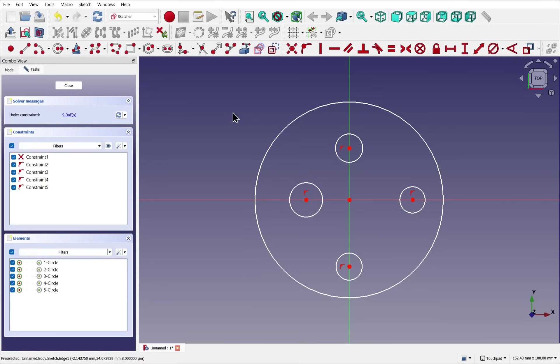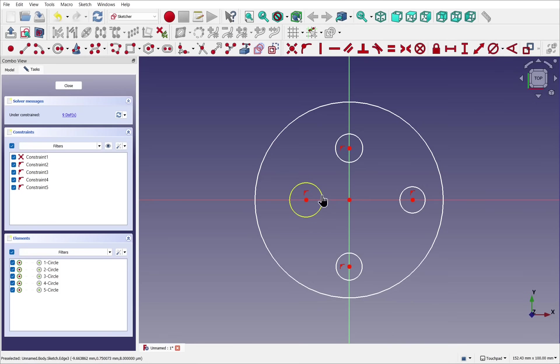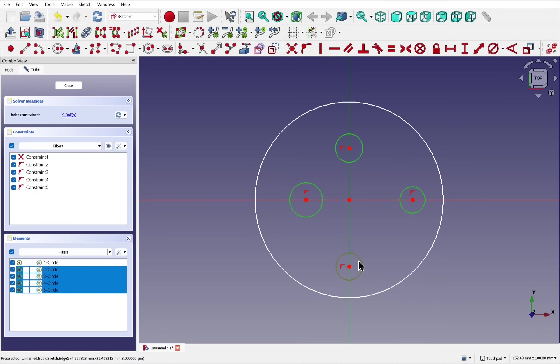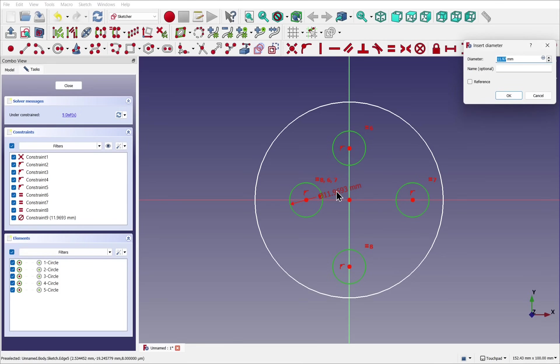When constraining in the sketches, we can save time by adding constraints to multiple objects. So for these circles, they share a common constraint and that's the diameter. I can select all of these and add the diameter constraint, and it will apply an equality constraint to all the circles and one of them will be set to a diameter that we can set with a datum constraint.